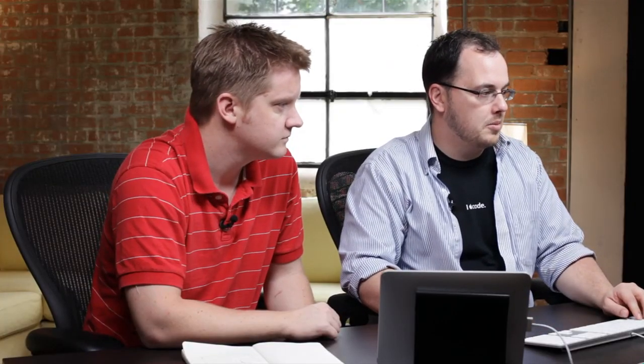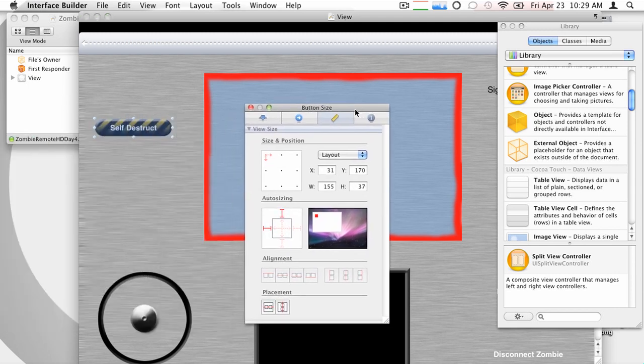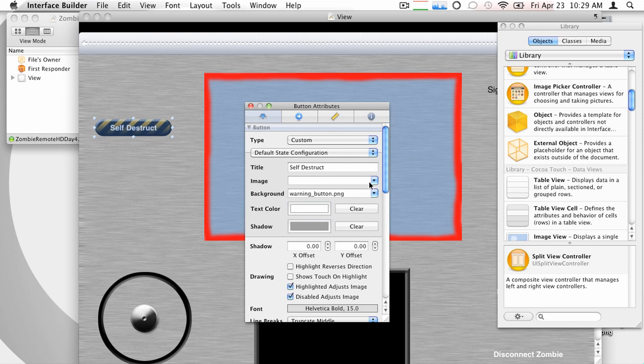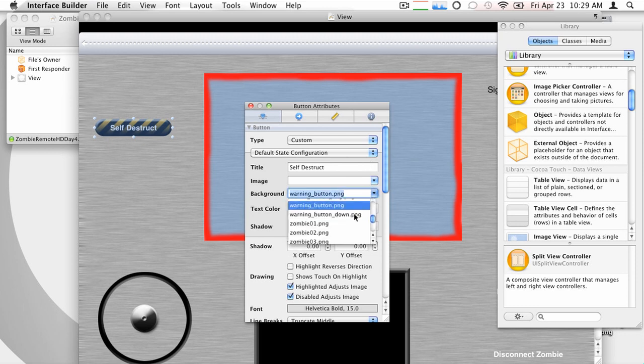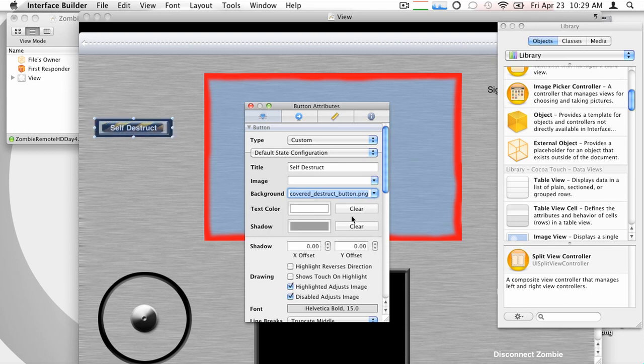Okay. And then just like we talked about there, we're going to swap this out. So we're going to pick our self-destruct button and we're going to swap out the image. Instead of using the warning button, we're going to swap this out with a covered warning button. Yep, so covered destruct button. Okay. Okay.